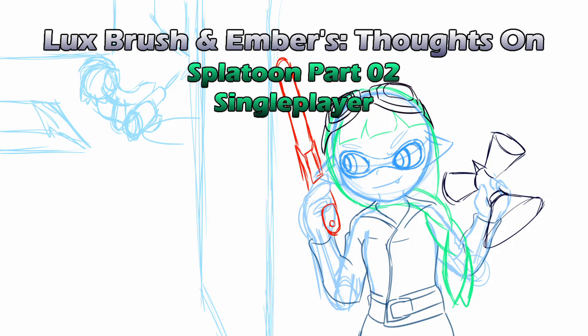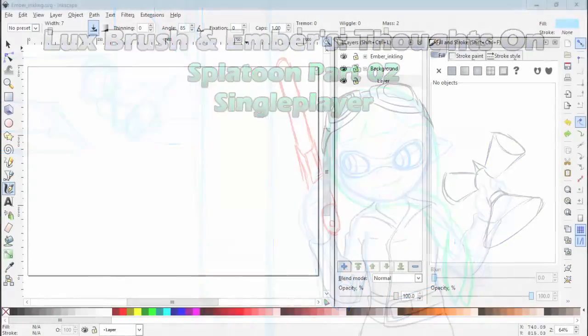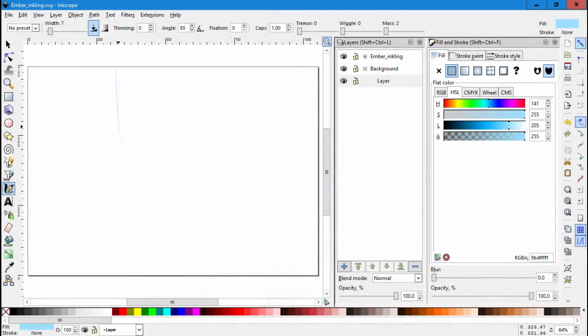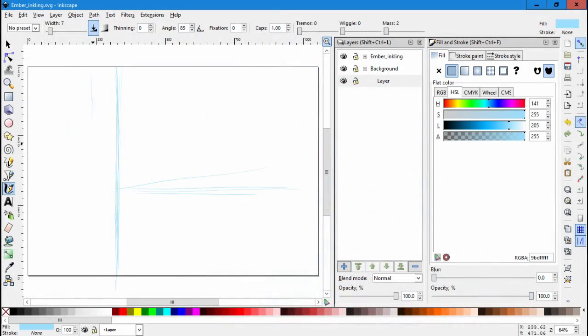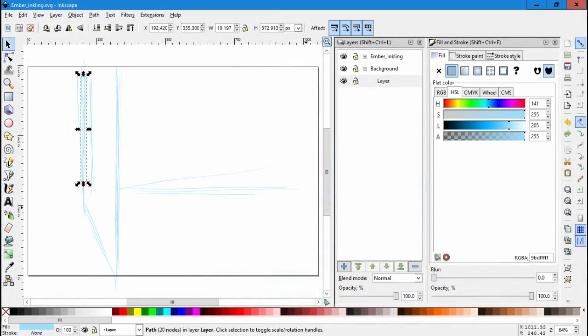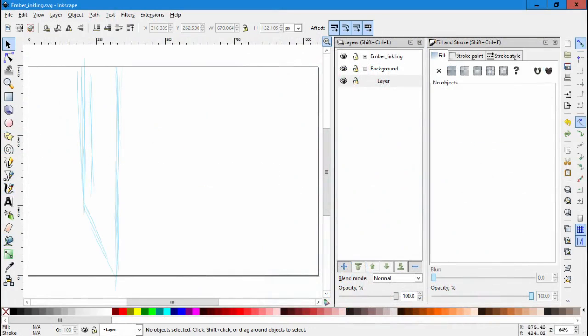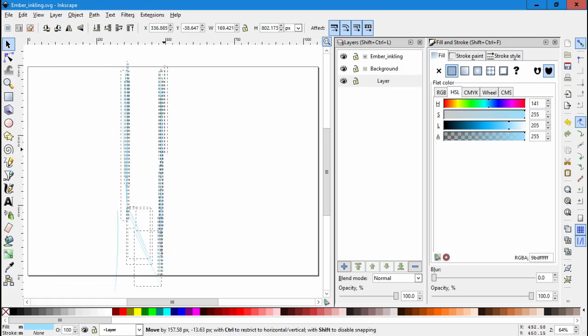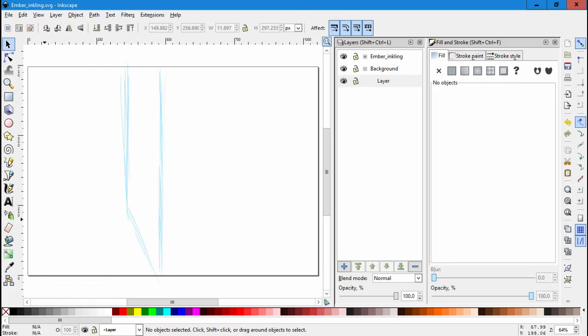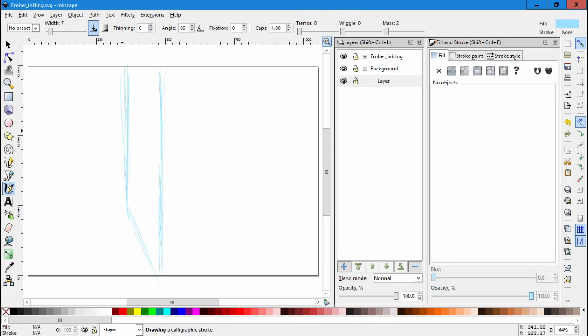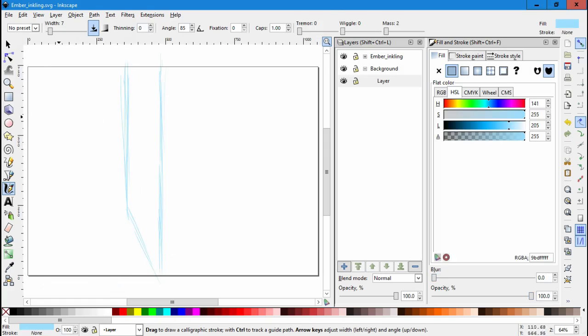Hello, I'm Lux. And I'm Ember. And this is our thoughts on Splatoon. Single player. Spoiler alert. Spoilers, spoilers. Have I said spoilers enough? Spoilers. And it's not really spoilers about the story, per se.